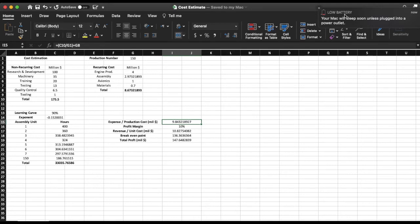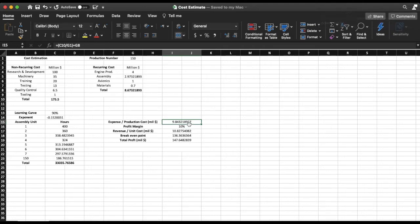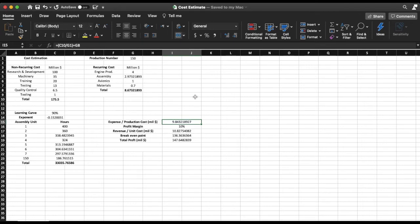So to find my break-even point, what I need to find is I'm going to say my production number multiplied by the production cost divided by my unit cost is going to give me the break-even point. My break-even point is 136.36 aircraft. So that means from then on whatever aircraft I make is going to give me profit.